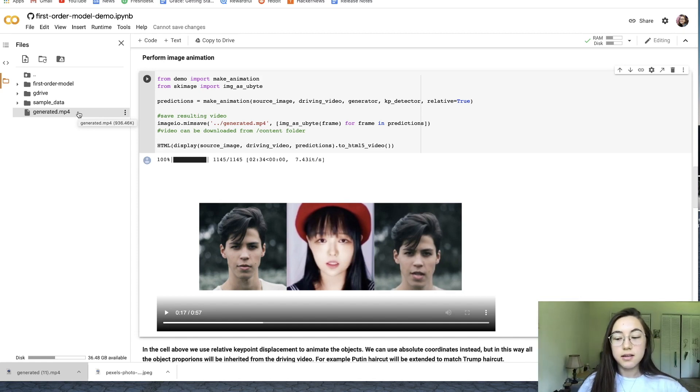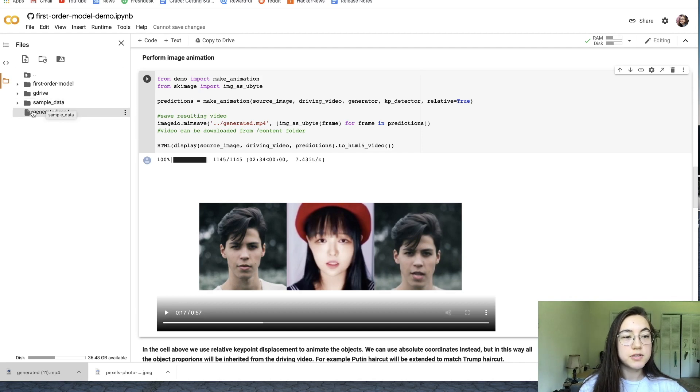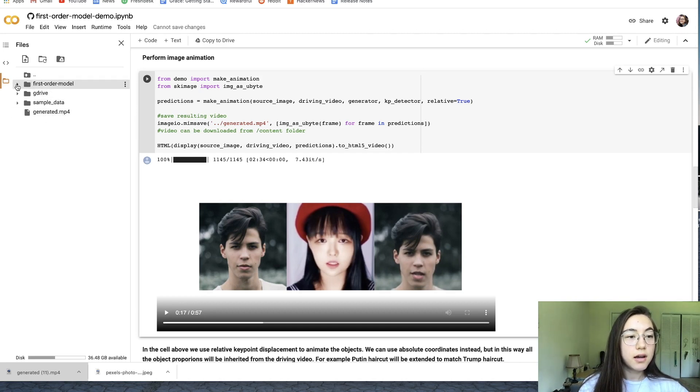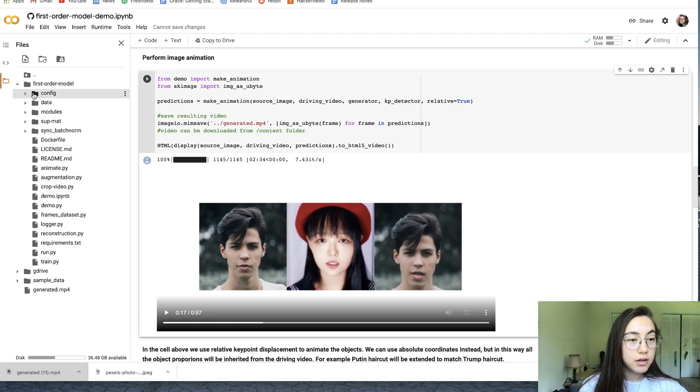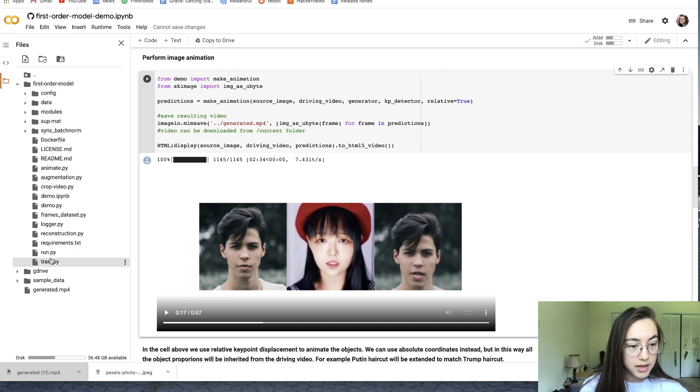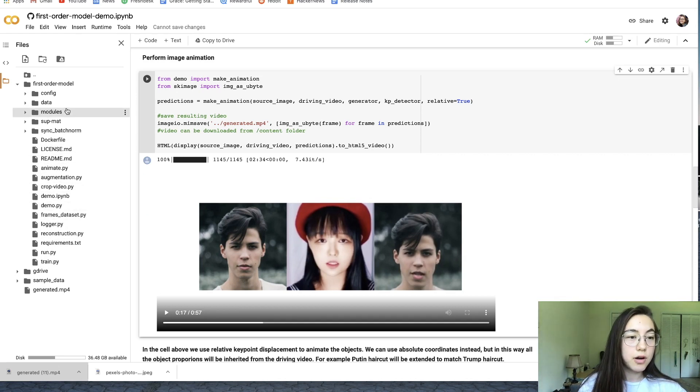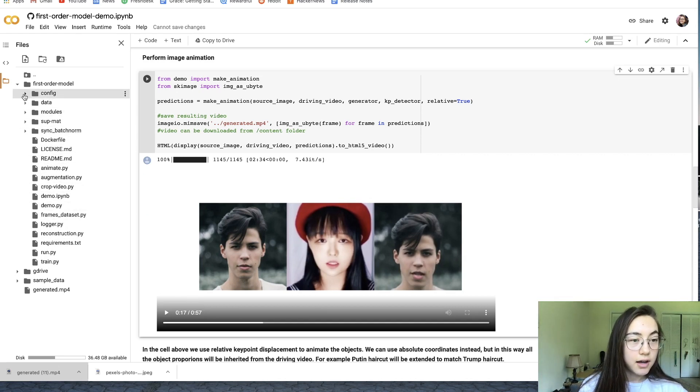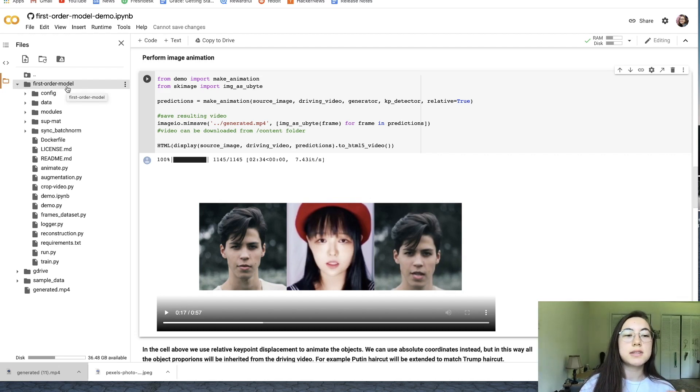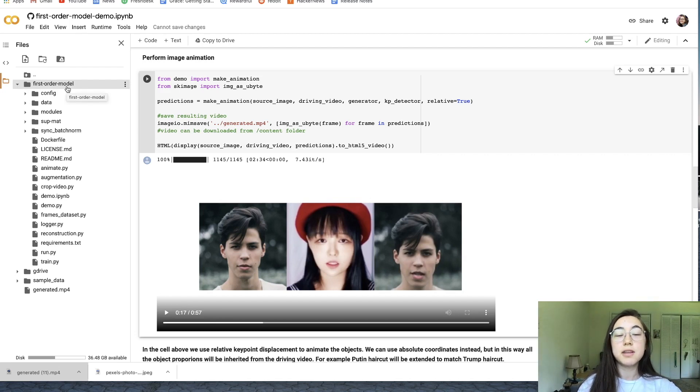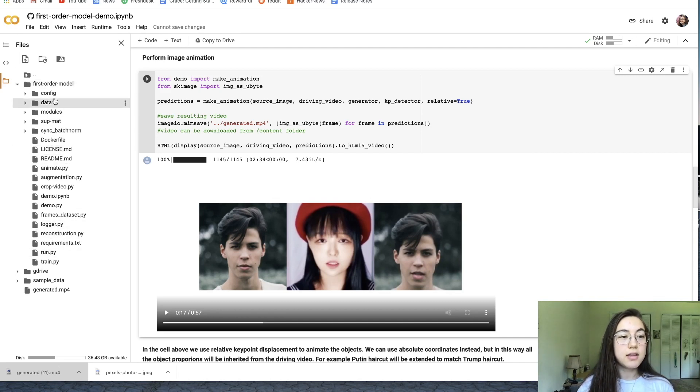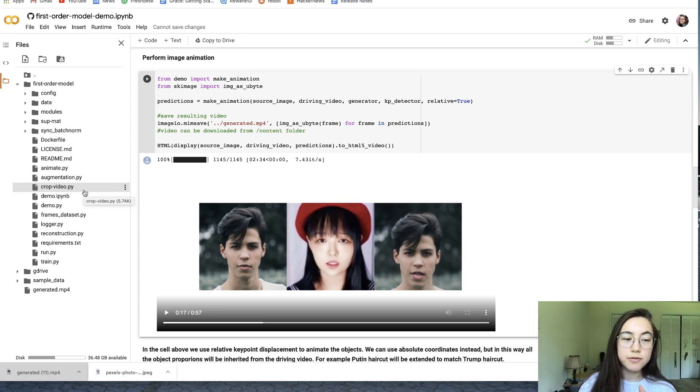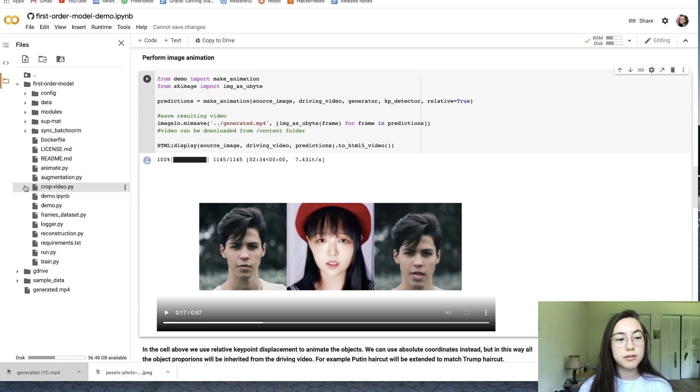If you don't see that generated.mp4 file, then don't worry. It's probably somewhere else in these folders, which is what we found with the last video. It might be in first-order-model, the folder. So just go in there and see if there's any other generated.mp4 files. The more times you run this, the more times there will be folders within folders. So if you don't find it here, keep looking through the different folders for any mp4 files. If you find them, just double-click them and it'll download too.